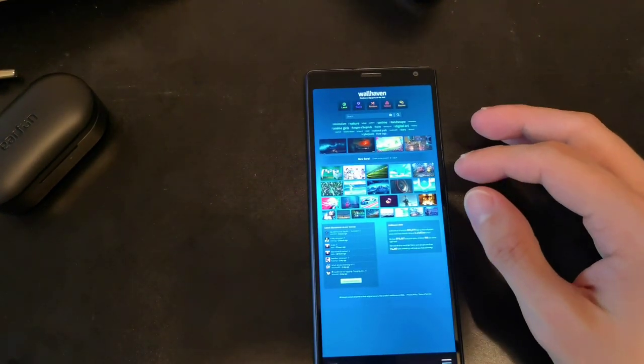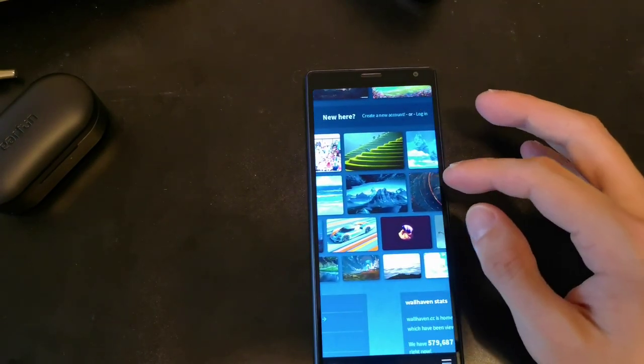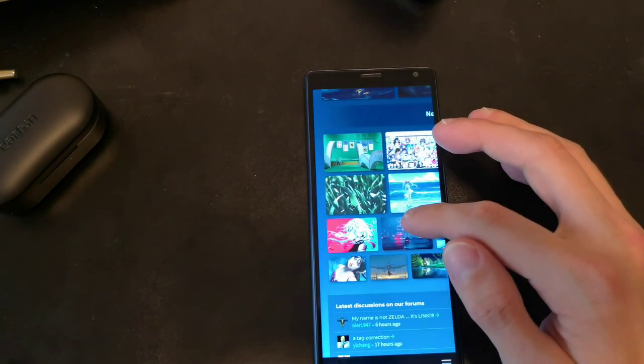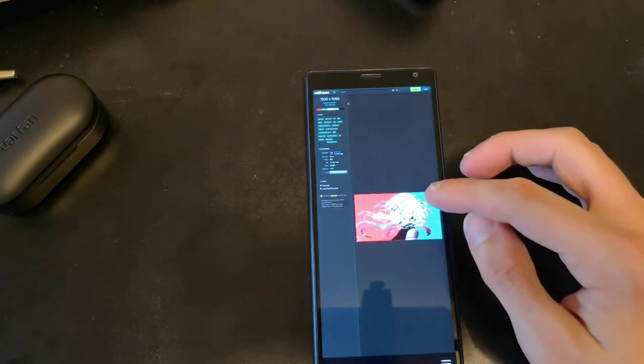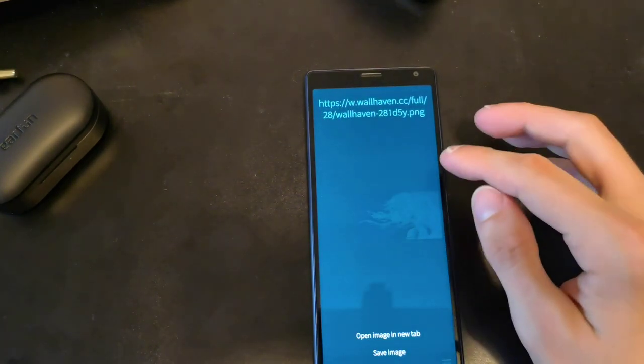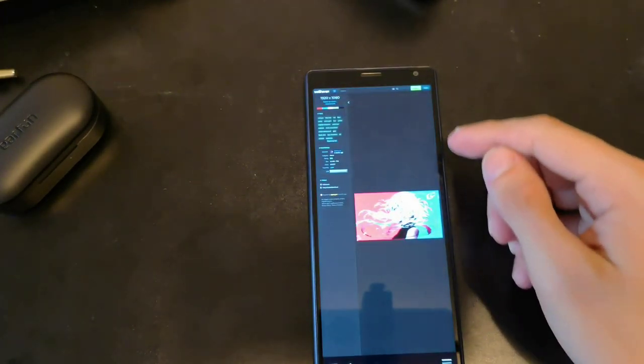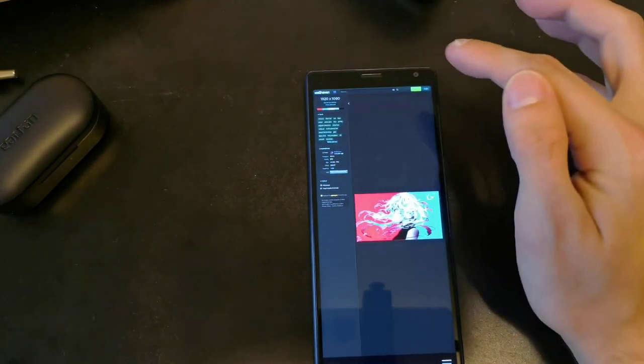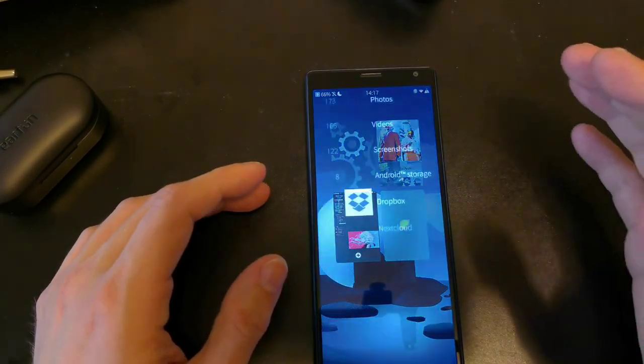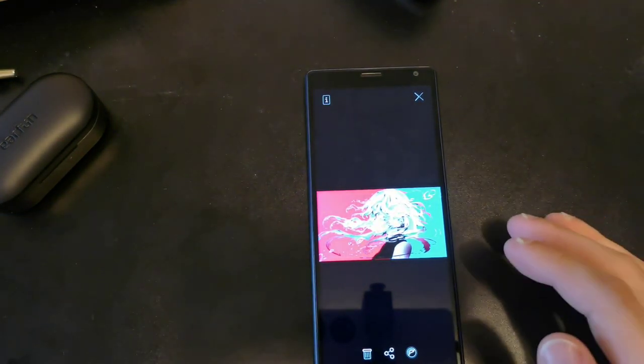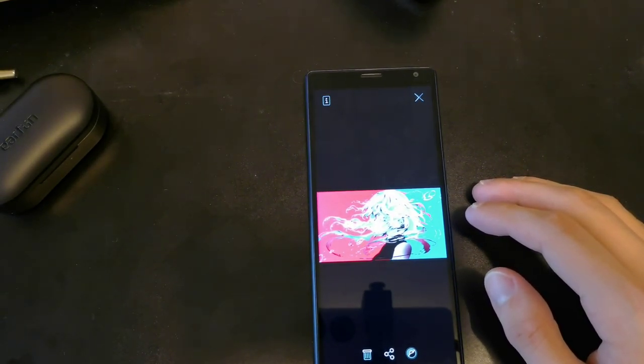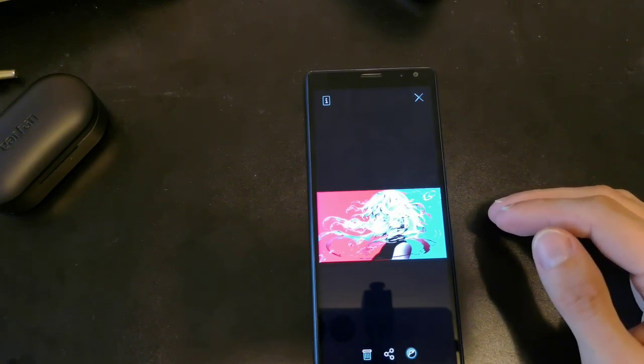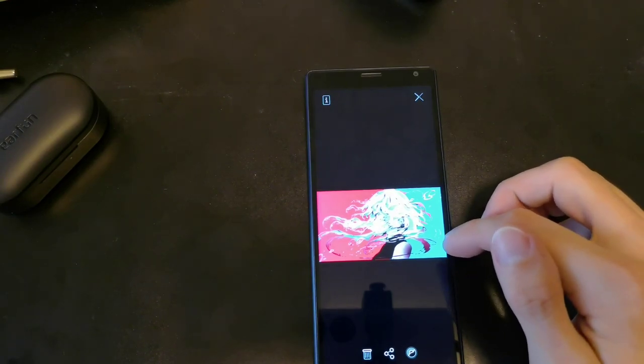I want to go onto this website, wallhaven.cc, a very great website if you want to download some cool new wallpapers. Let's just download a cool new wallpaper. I press and hold longer, save image. You will get a dialog here to save the image. And what I can do now is just press here. Instead of bringing me to the transfers, it's directly opening up the image in the file view, which is pretty cool. You can now directly open up stuff that you downloaded without going to your transfers.